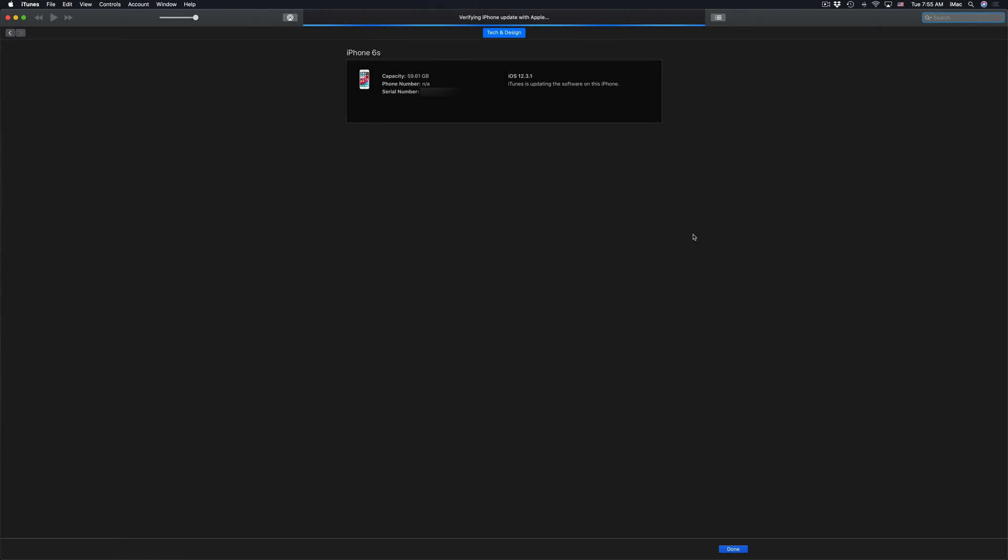Then you'll see this screen. It's going to say Verifying iPhone Update. Your iPhone, iPad, or iPod touch should go into a screen where you just see the Apple logo plus a loading bar. This screen on your iTunes should just say Verifying Update. Again, do not disconnect it. Do not touch your device. Do not disconnect it from your computer at this point or at any point during this entire process.